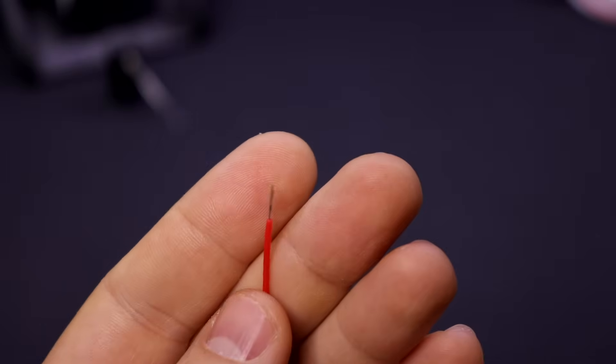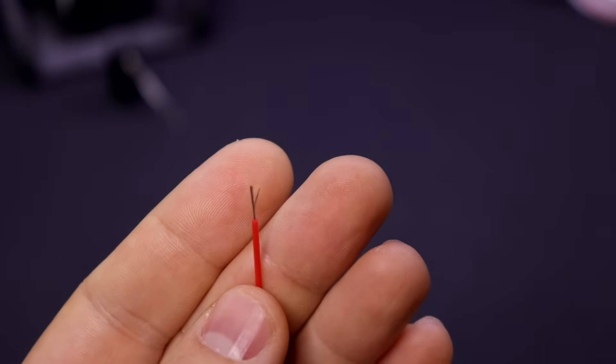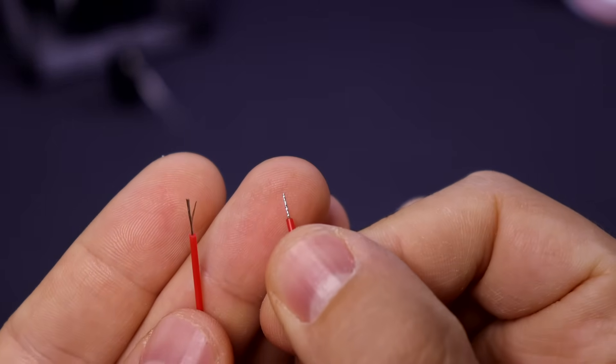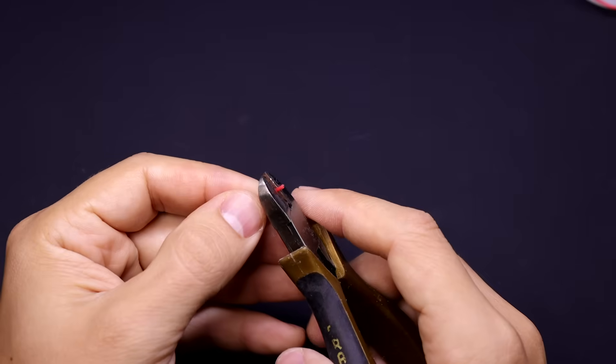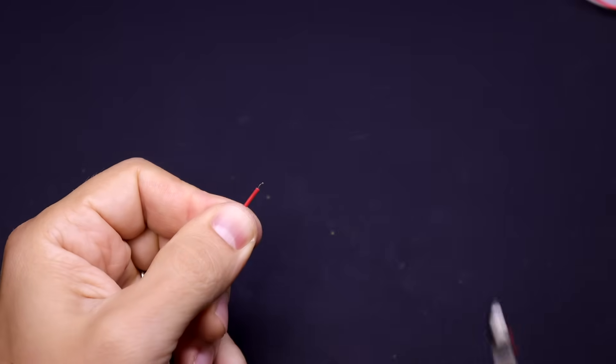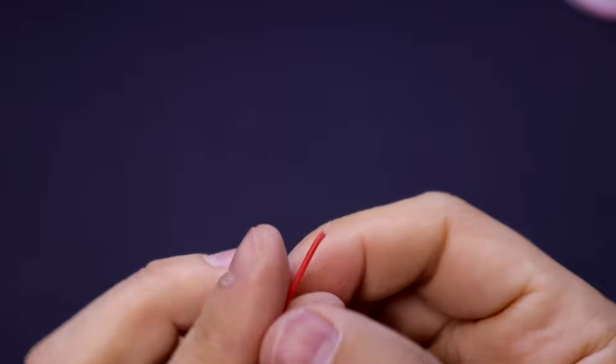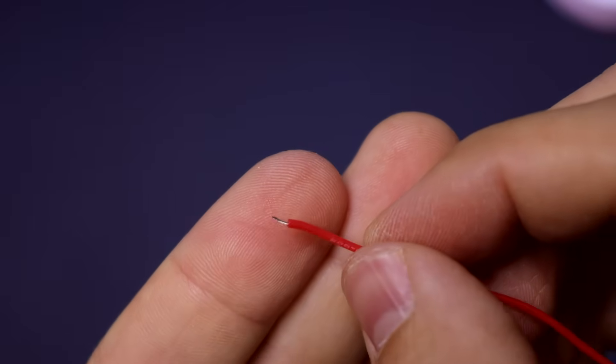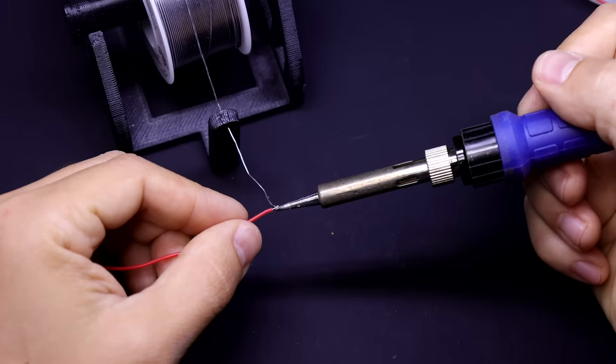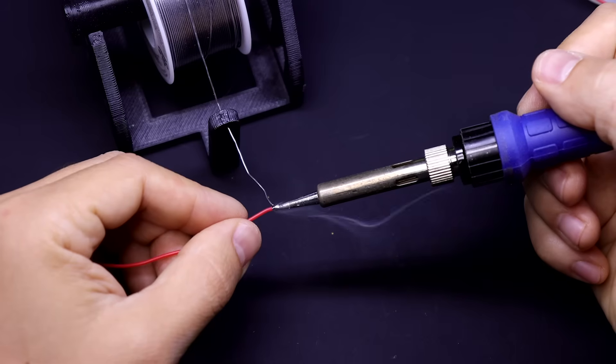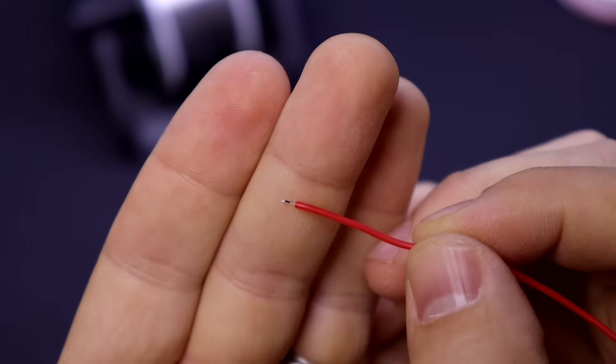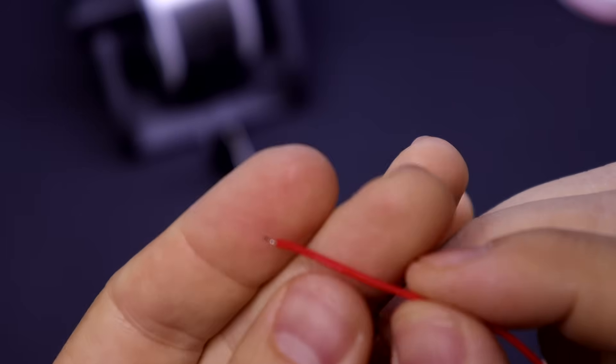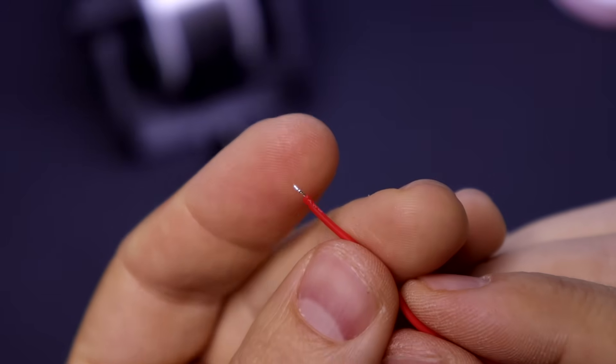So the first thing that I want to show you is tinning wires, which is the process of adding a little bit of solder to it to make it much easier to connect to other components. To do this, strip a couple of millimeters of the wire and then twist all of those strands together nice and tight. Then you're going to heat them up and apply just a little bit of solder just to coat them and hold them all together. And that's it. This is something that you'll find yourself doing quite a bit so it's a good thing to practice.